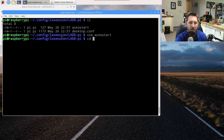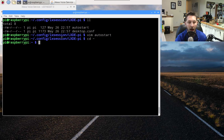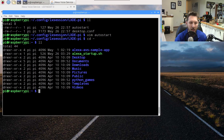One more thing: if you create the script yourself or download mine, the permissions may not be the same. You want to make sure the execute bit is set.